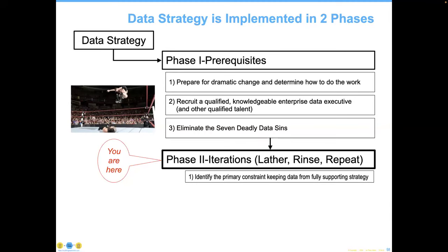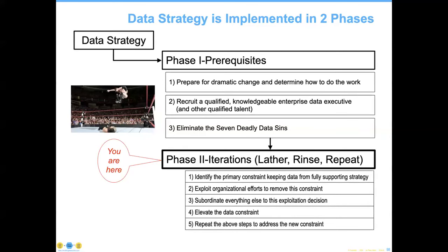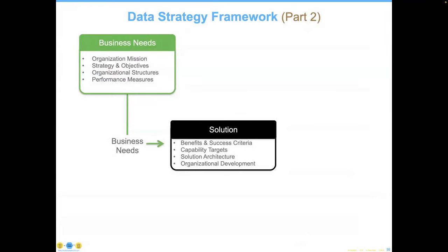You want to find out — and we're going to go through this strategic cycle a couple different times in the remaining time — but these are the five steps: identify the primary constraint; exploit organizational efforts to remove it; subordinate everything else to the exploitation decision; elevate the data constraint; and then repeat the above steps to introduce a new constraint to the process. If that sounds familiar, it should — I'll show you where I get that from in just a second.